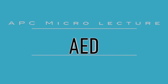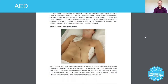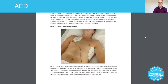Hey guys, in today's micro lecture we're going to talk about automated external defibrillation. Automated external defibrillation is the process of providing a large energy discharge — a large shock to the heart, to the electrical conduction system of the heart — to try and reset that system.